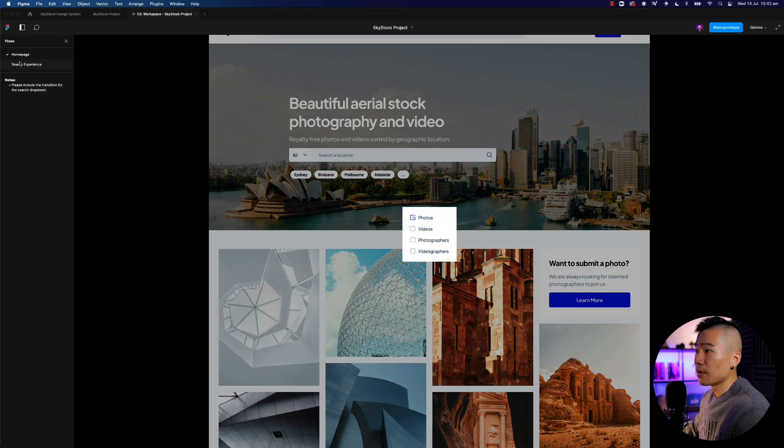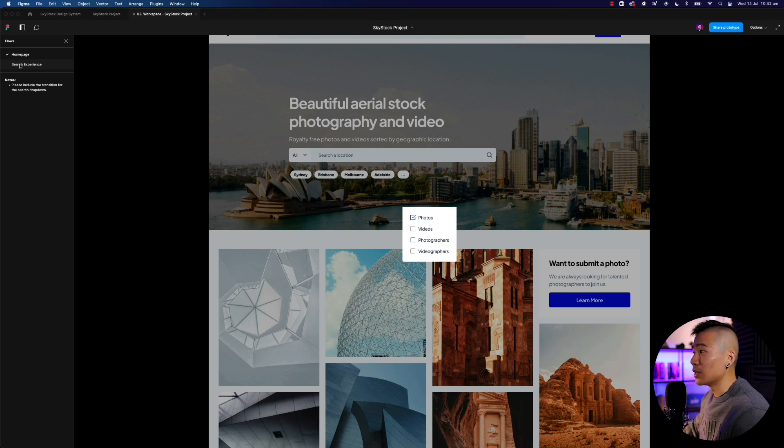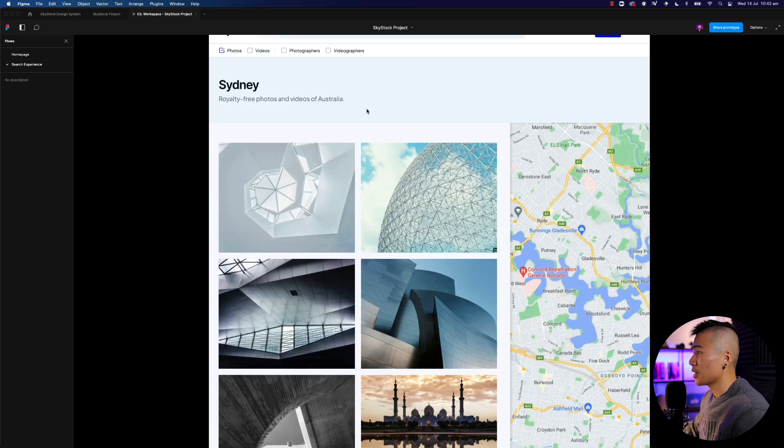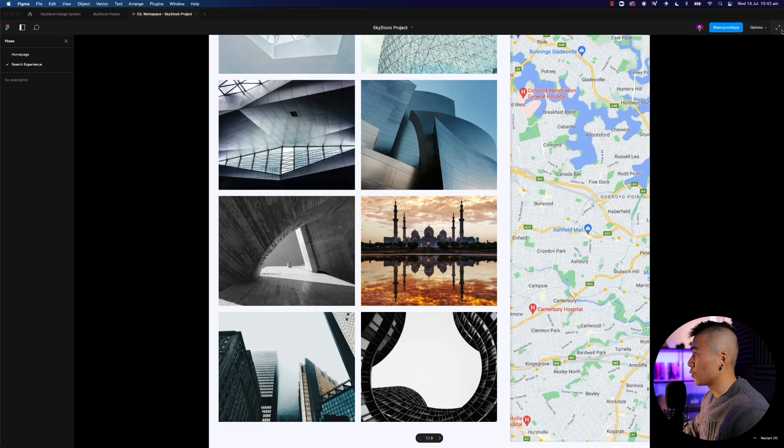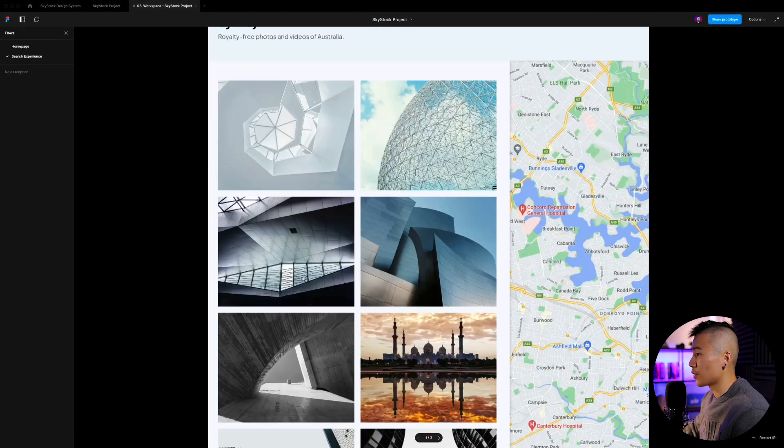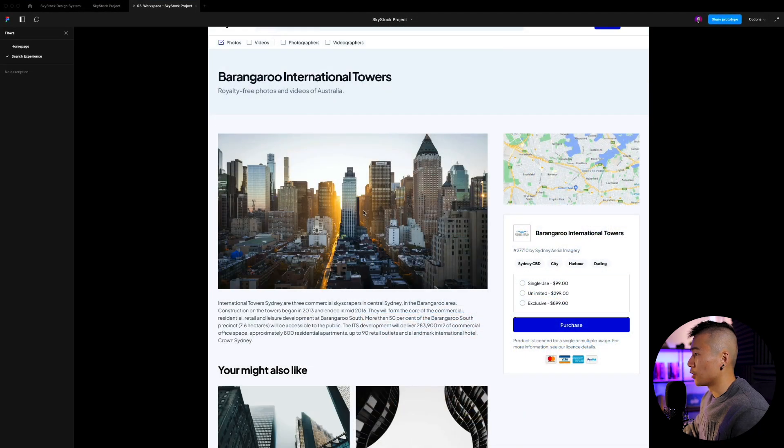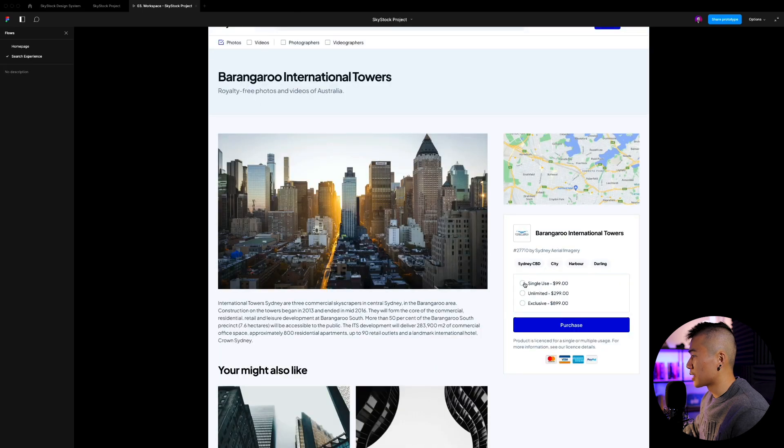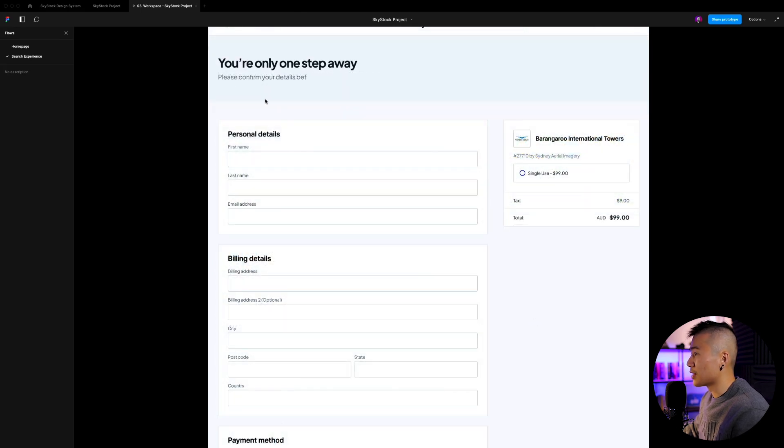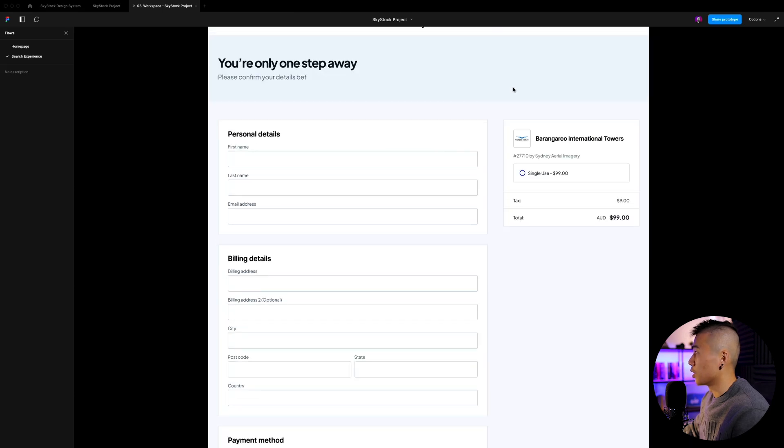But the flows now gives you access to the different flows that you have set up in your design file. Hit search experience. Then you have the experience for the actual search experience, right? So if I click on this photo, loads over here. That's beautiful. I might select a license, hit purchase, and then that takes me to the checkout flow as well.